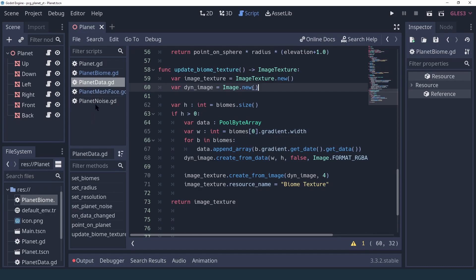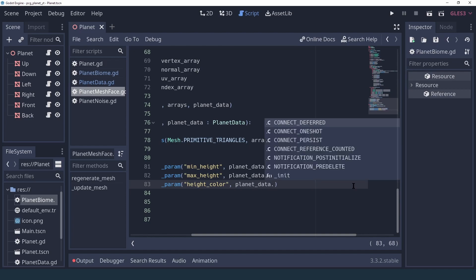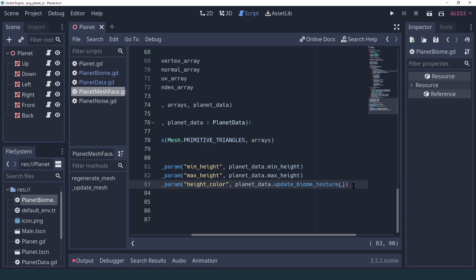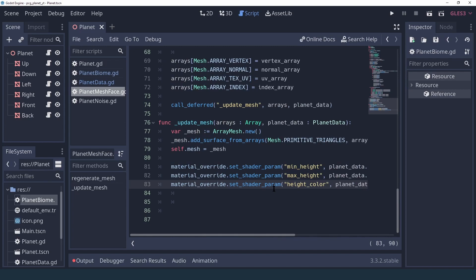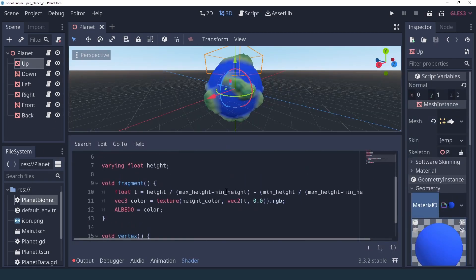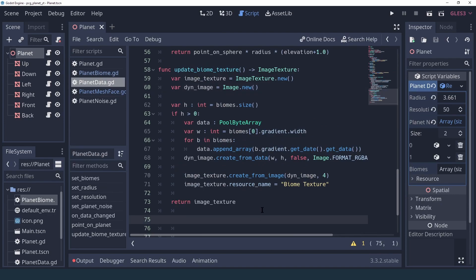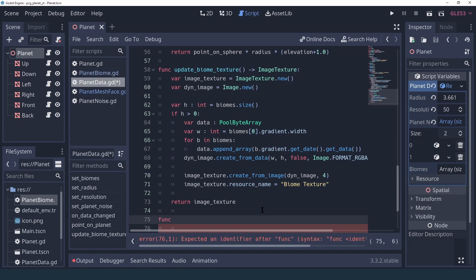To use this image texture we can go back into our planet mesh phase, and where we were setting the height color to the gradient in the planet data, now we can call planet_data.update_biome_texture. This returns our new texture composed of all the gradients. There's still a problem though: in our material we're just getting the height as the x coordinate inside our texture, but the y coordinate is always zero — so that's always going to be the very first gradient. We need to figure out which gradient we should be using.